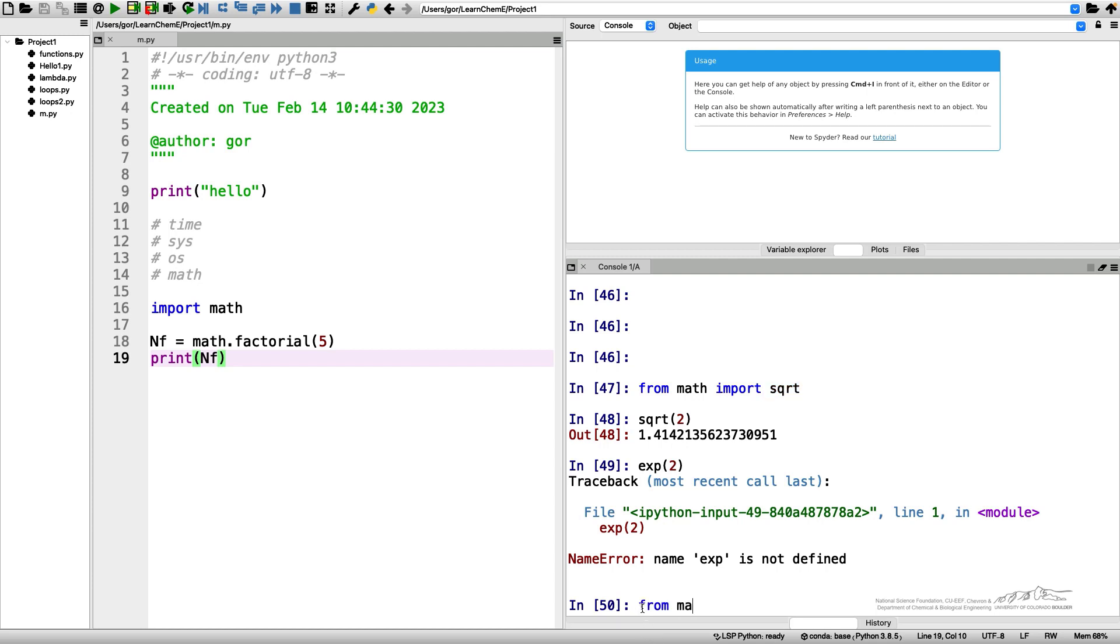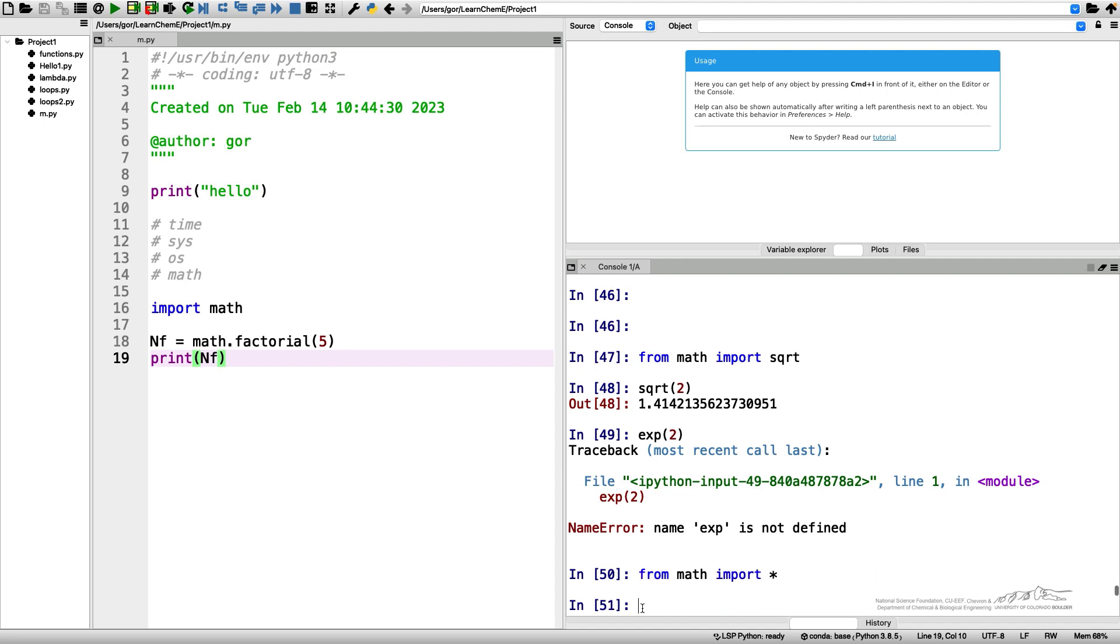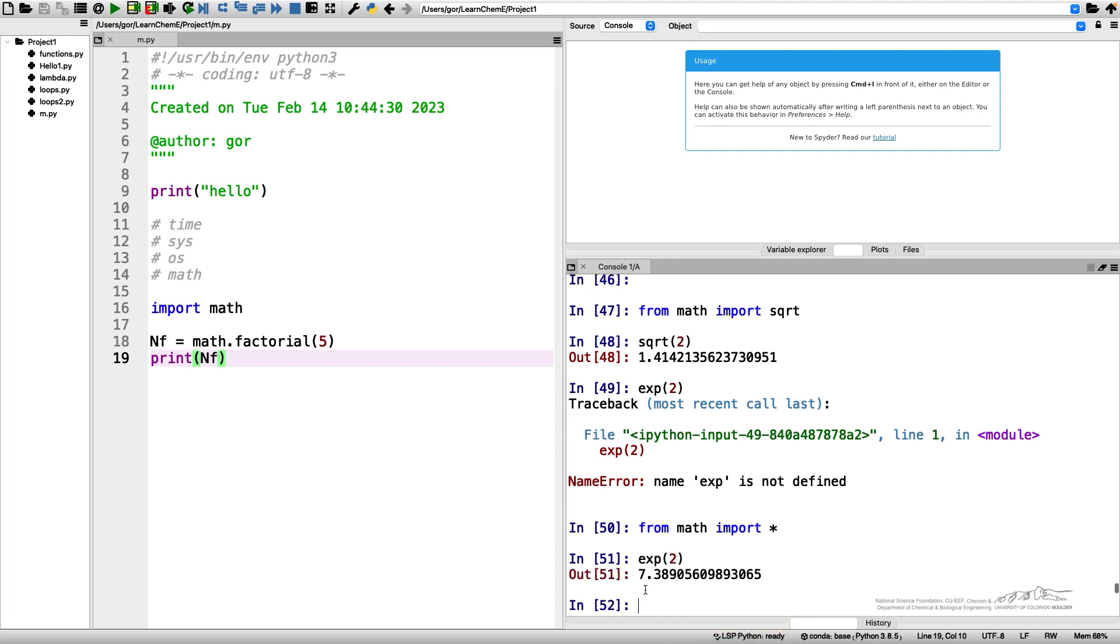There is another way to do it. You can do from math import star. Then in this case you can use everything, every function and every constant in the math module without the math prefix. However, while for math module this is a legitimate way to go, for other more heavier modules you don't necessarily want to do it.